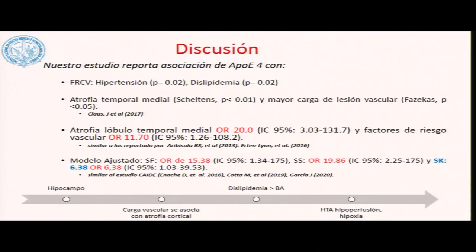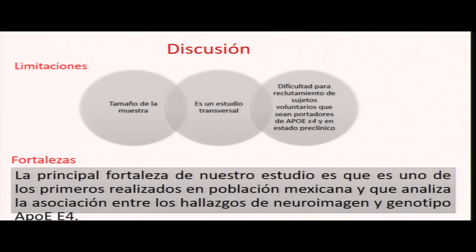Nuestro estudio reporta una asociación con el estado portador de la apolipoproteína E en su alelo Epsilon 4, donde los factores de riesgo cardiovascular —hipertensión y dislipidemia— fueron los dos elementos que predominaron. Todos ellos tuvieron más atrofia temporal, parietal y carga de lesión vascular. En el modelo ajustado, tanto en la escala de Fazekas como en las otras dos escalas, hubo un riesgo incrementado de esta atrofia en pacientes con deterioro cognitivo leve.